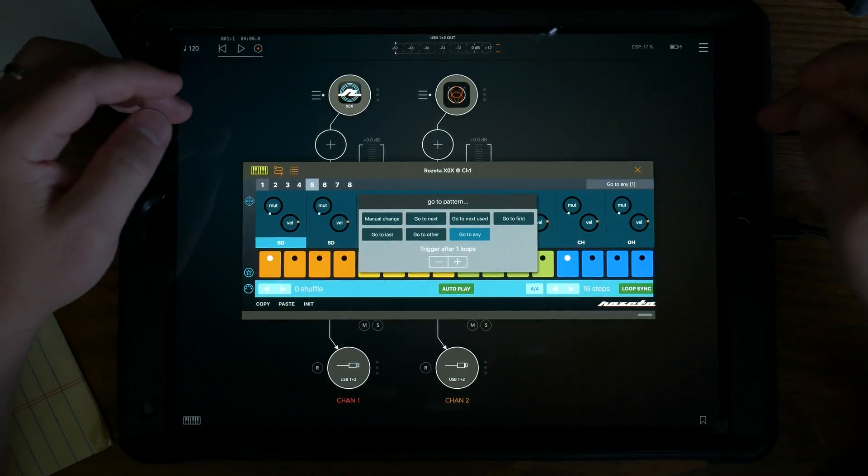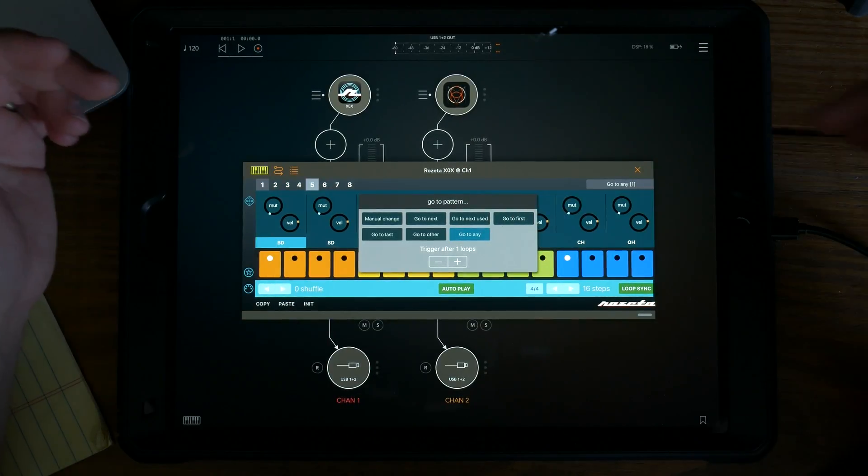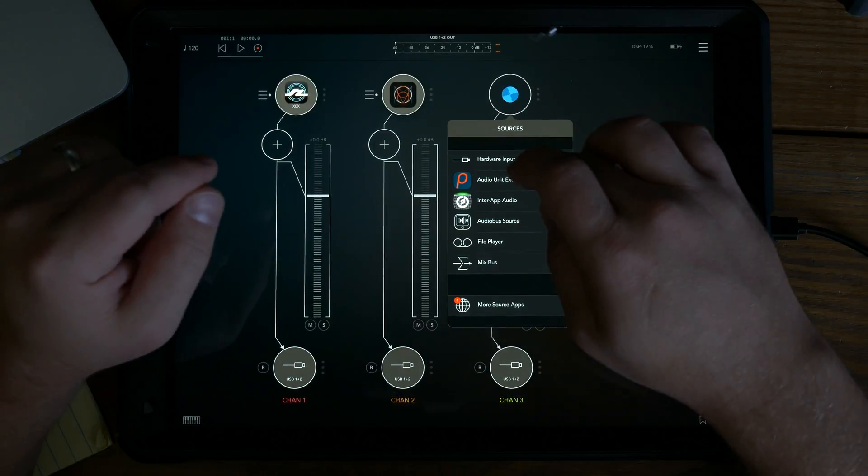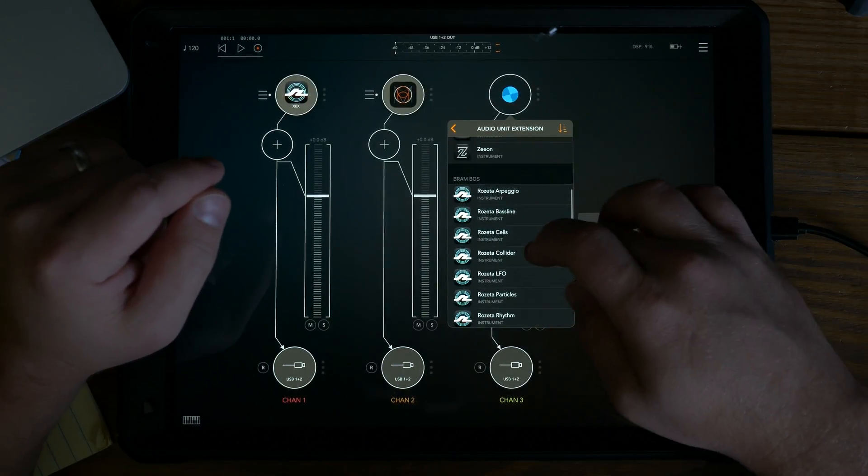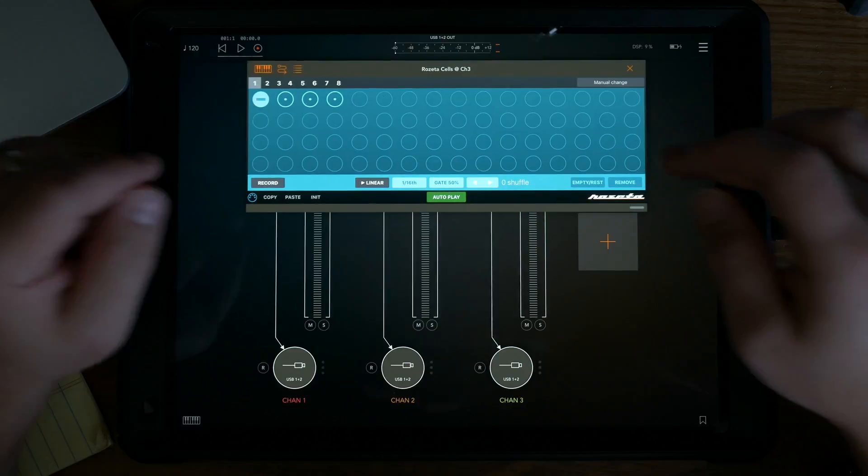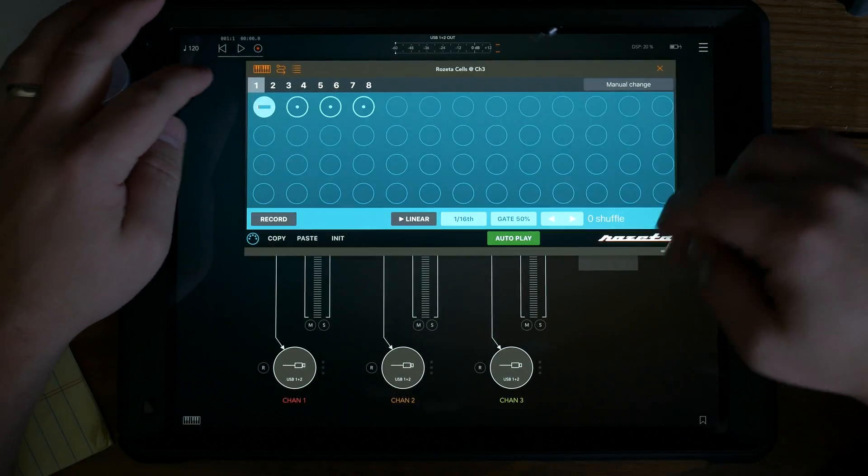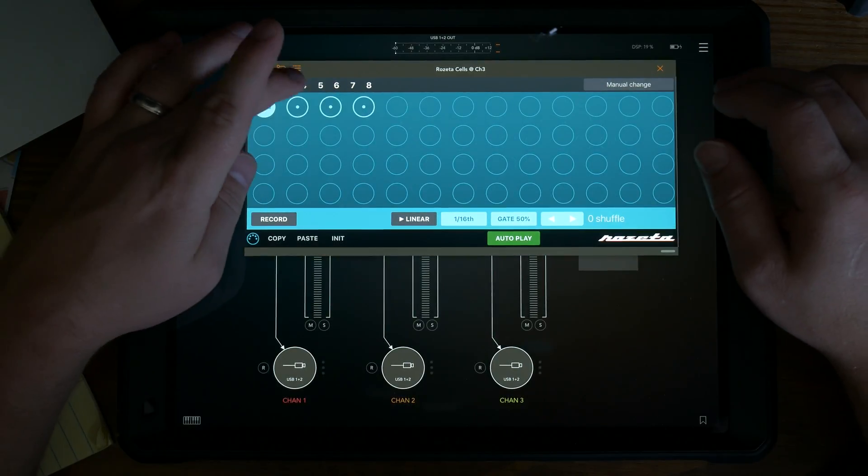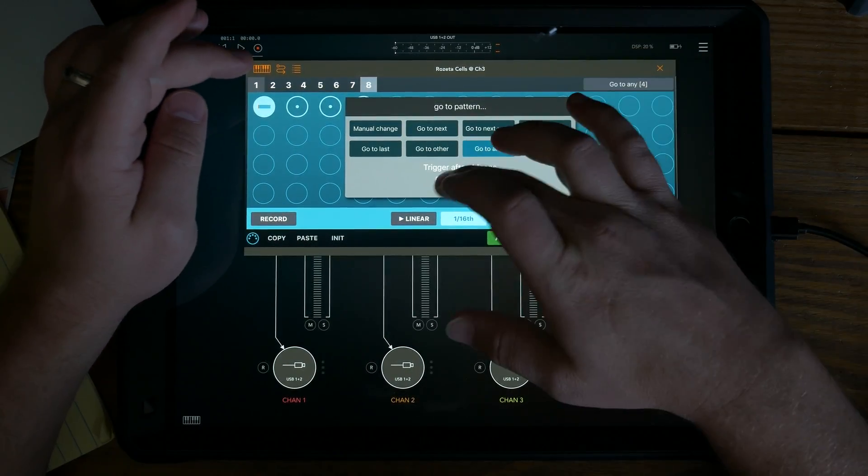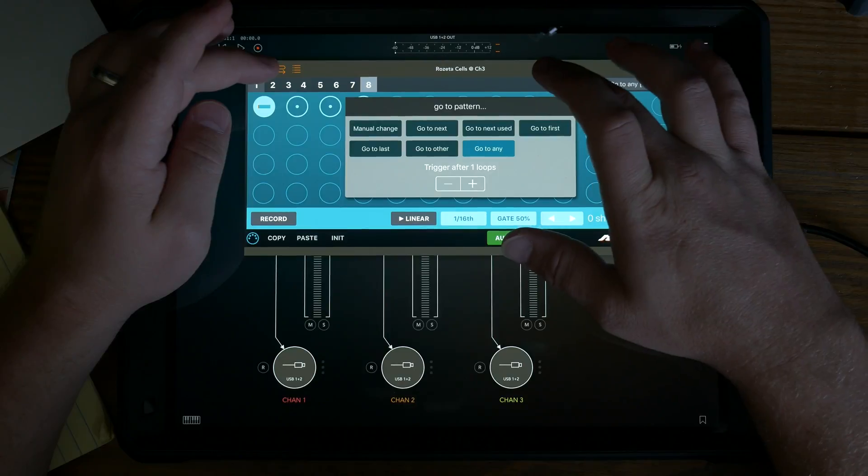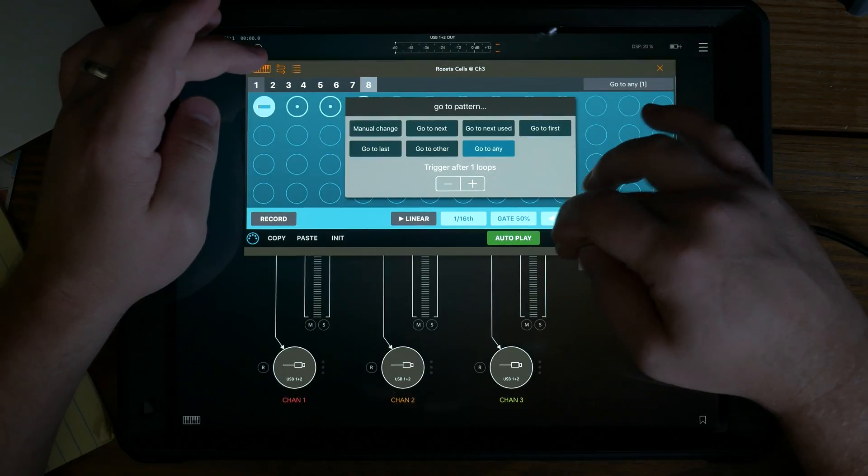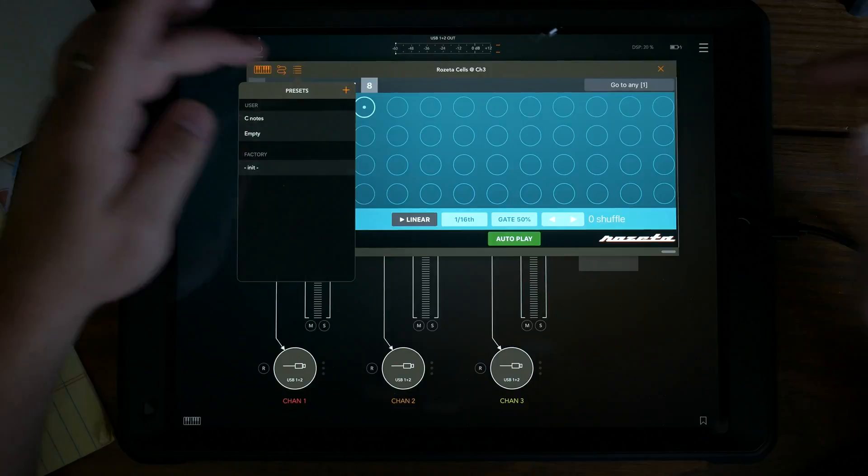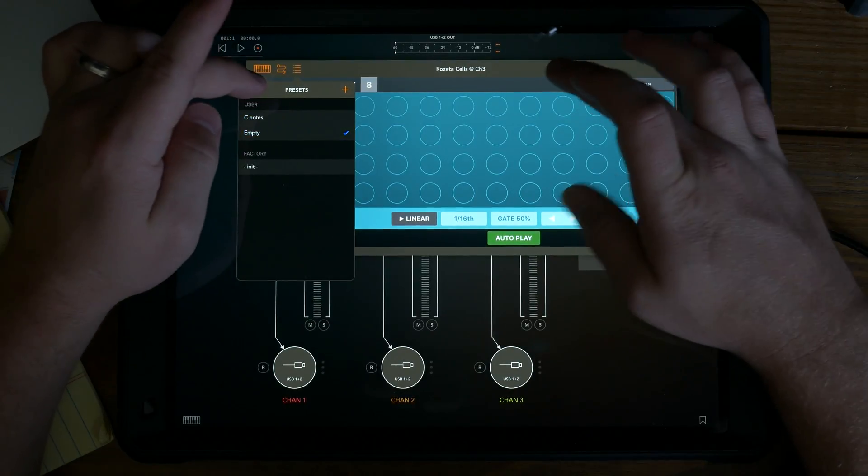I will note that Cells, right here, by default, I covered this in a previous video, but by default it has stuff in all of them. And so when you're doing go to any, it's going to go to any because they're all any, but I do have an empty one that I cleared everything out.